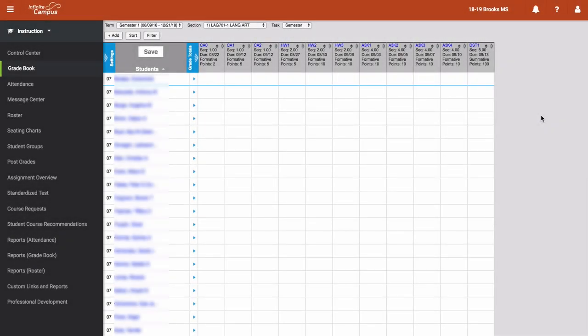In this video, we're going to take a look at two ways we can organize our gradebooks. This is through taking advantage of the sort feature of the Infinite Campus gradebook and understanding what the sequence option is for an assignment.